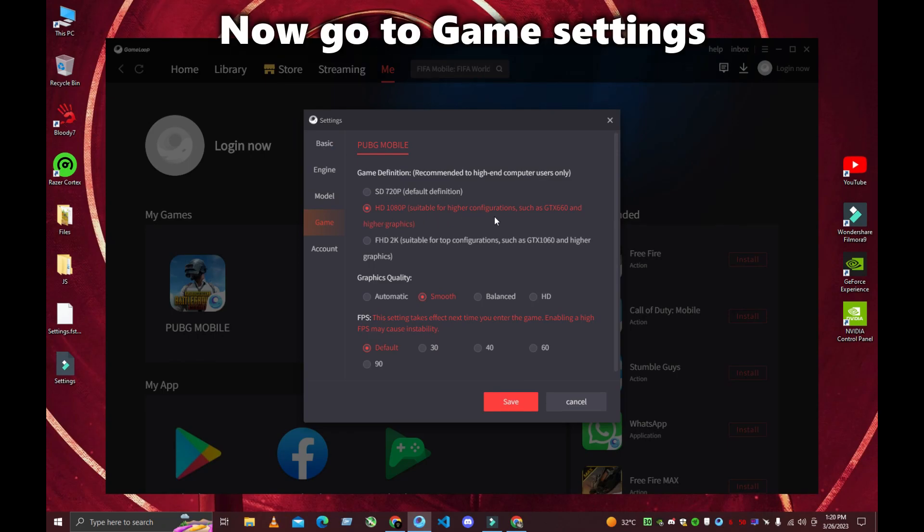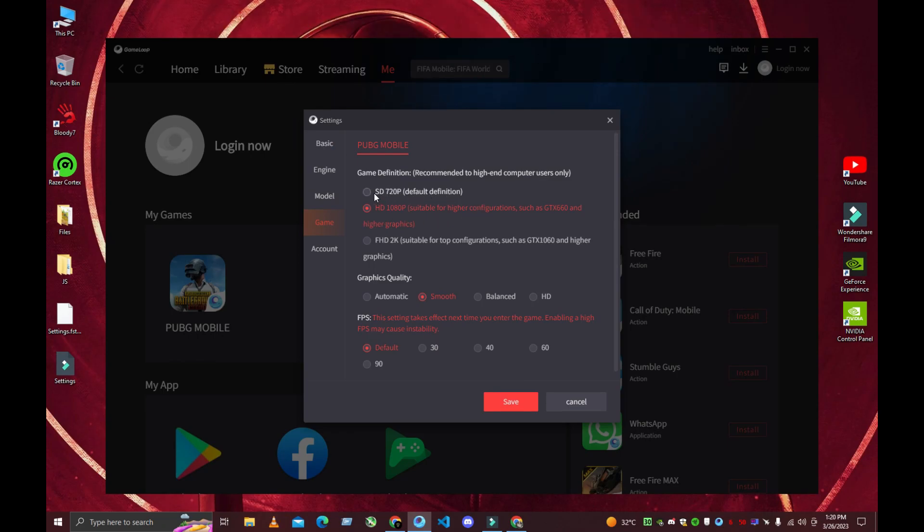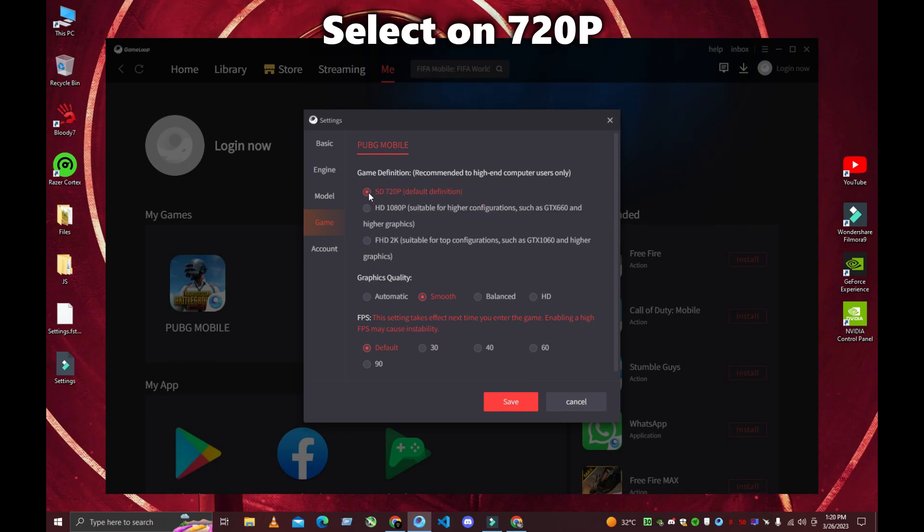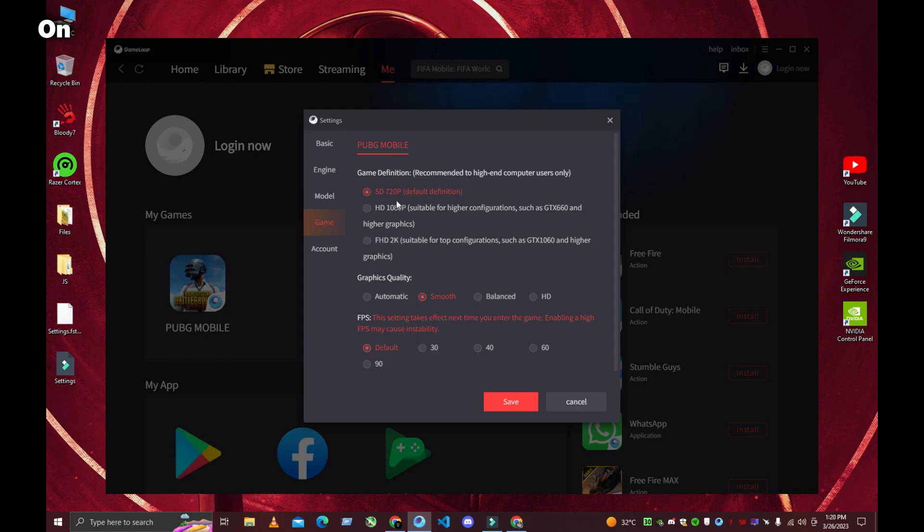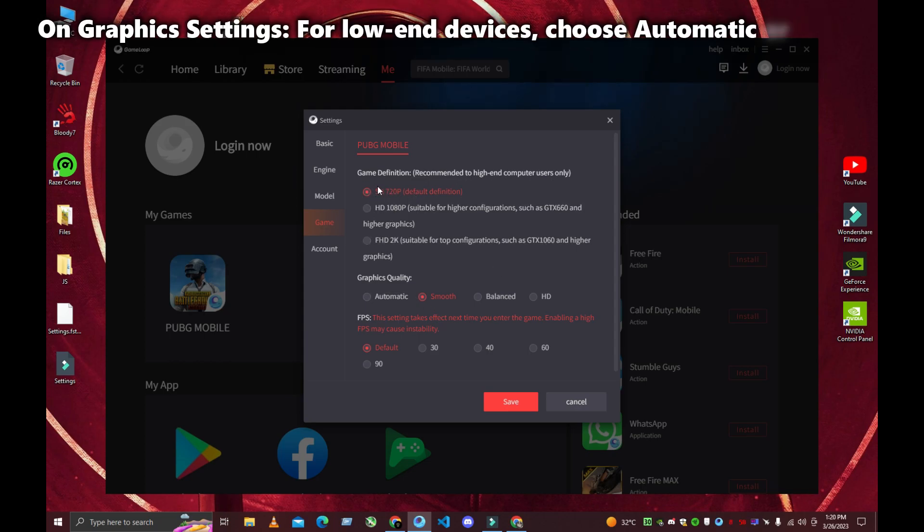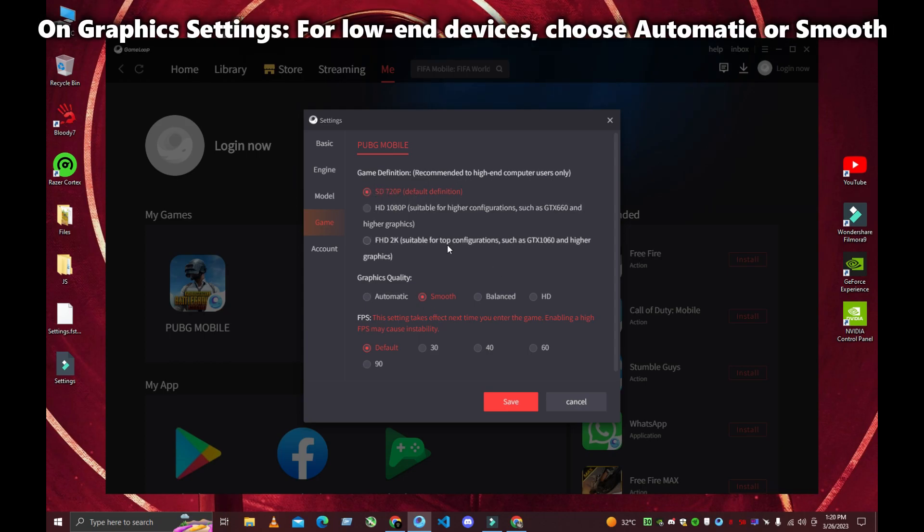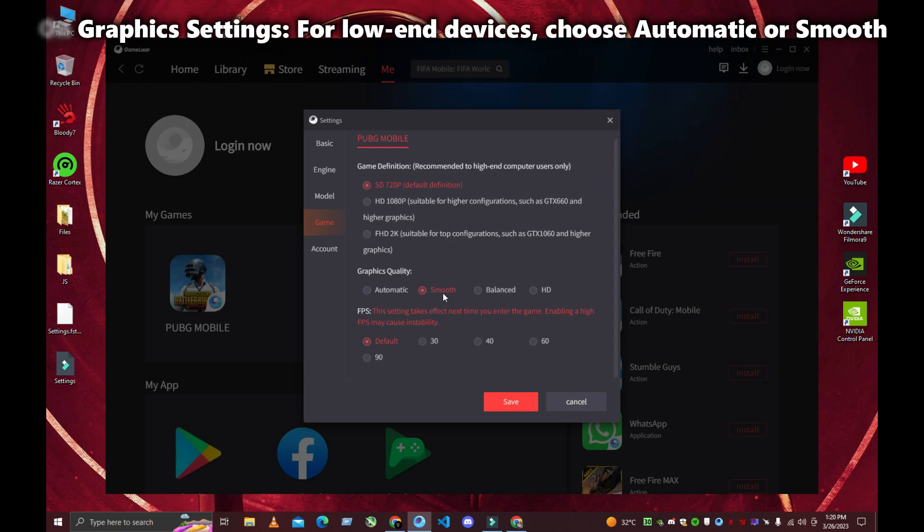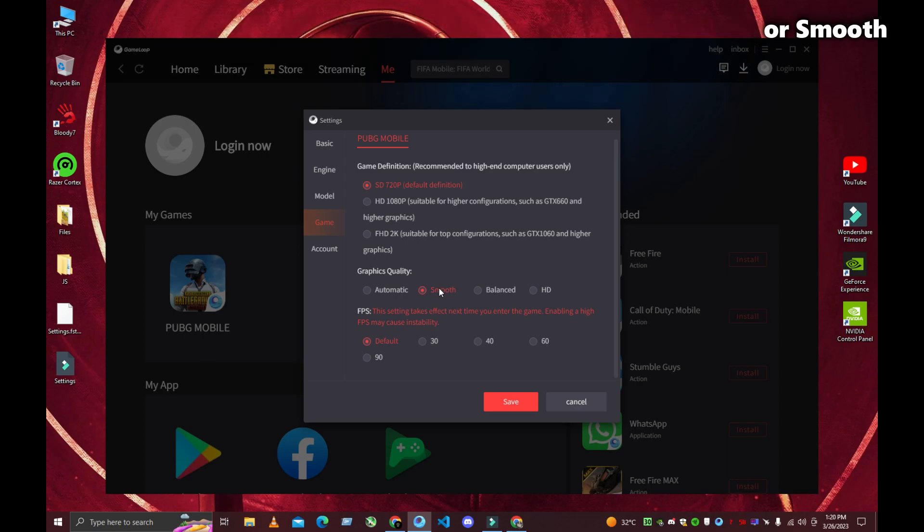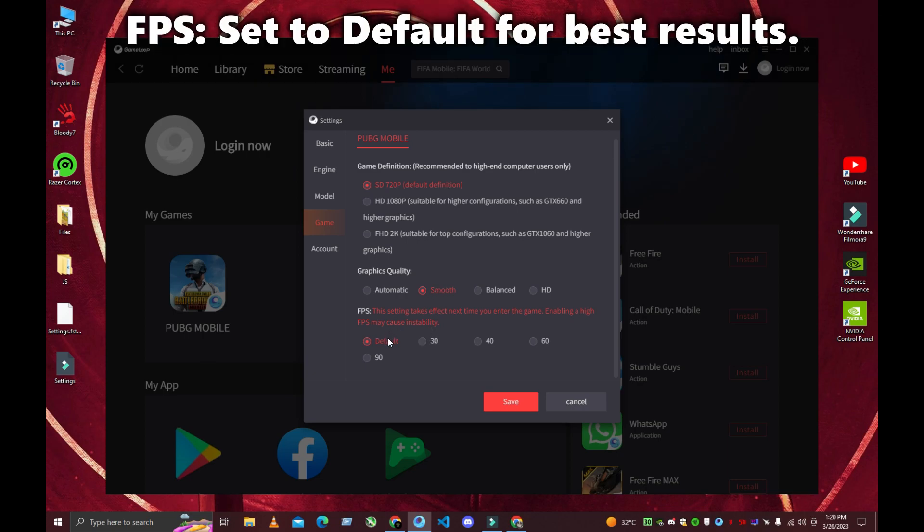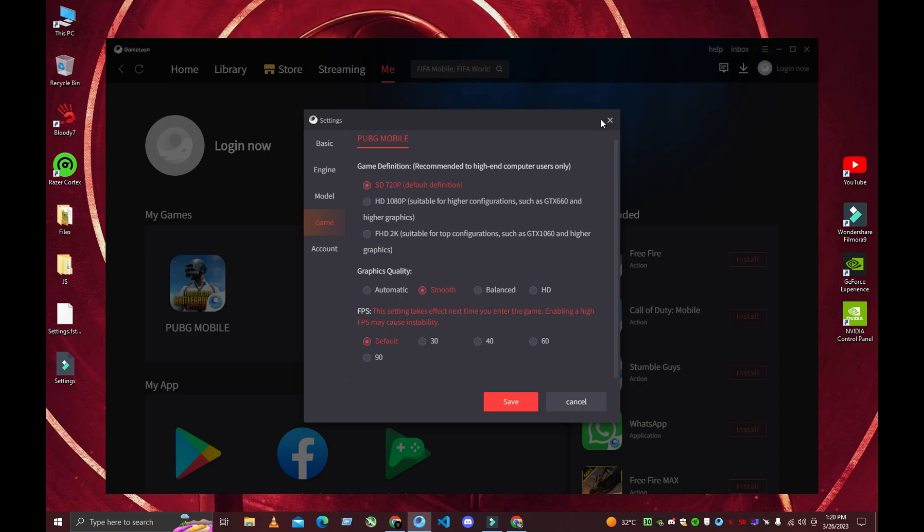Now go to Game Settings. Select 720p. On Graphics Settings, for low-end devices, choose Automatic or Smooth. For FPS, set to Default for best results.